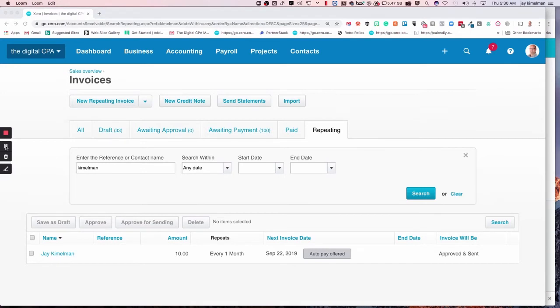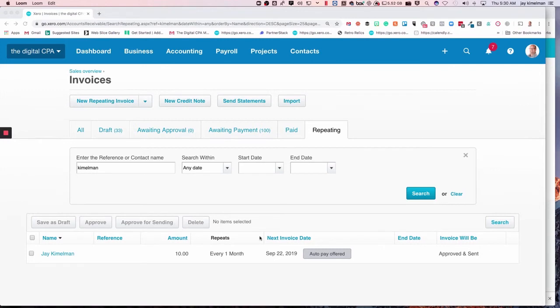And once it's saved, you come out to the invoice dashboard, and I'm in the repeating tab. And you can see here's the invoice I created, and it's just sitting there waiting to have that auto pay accepted.